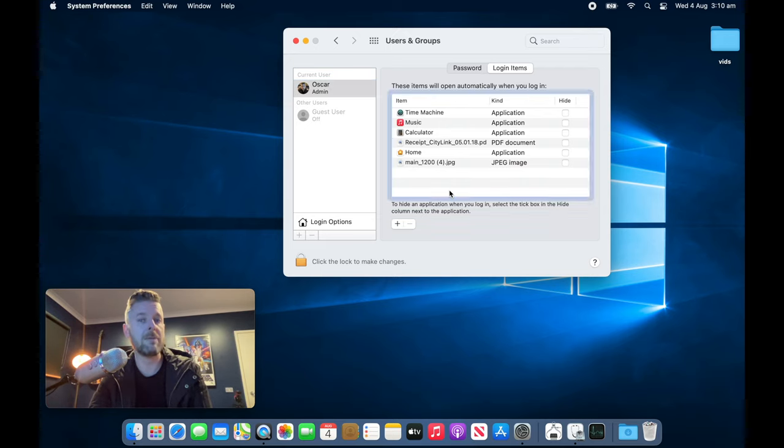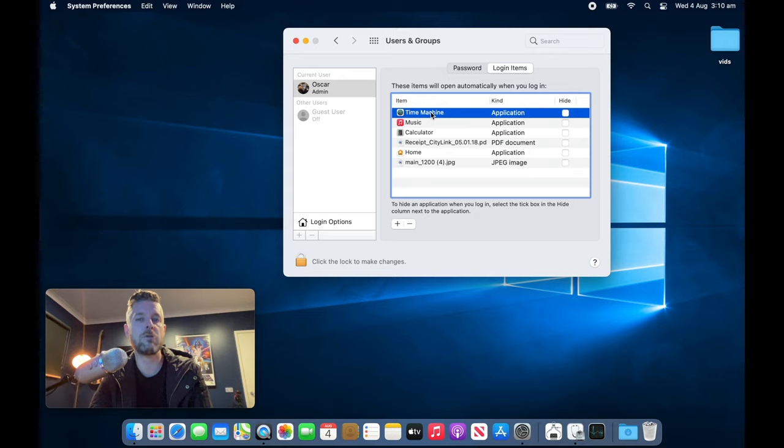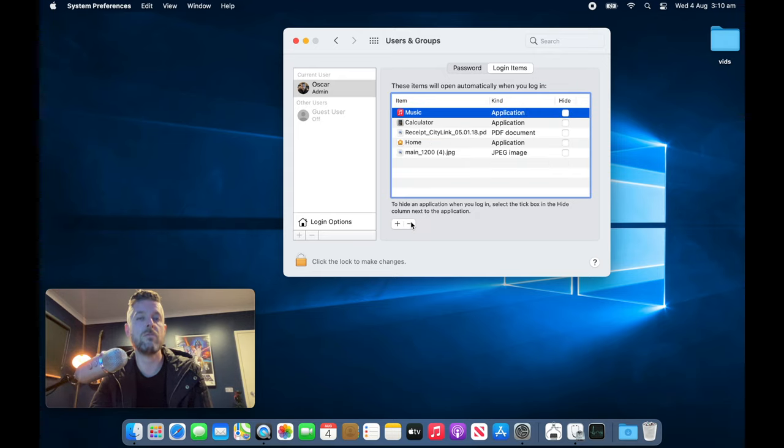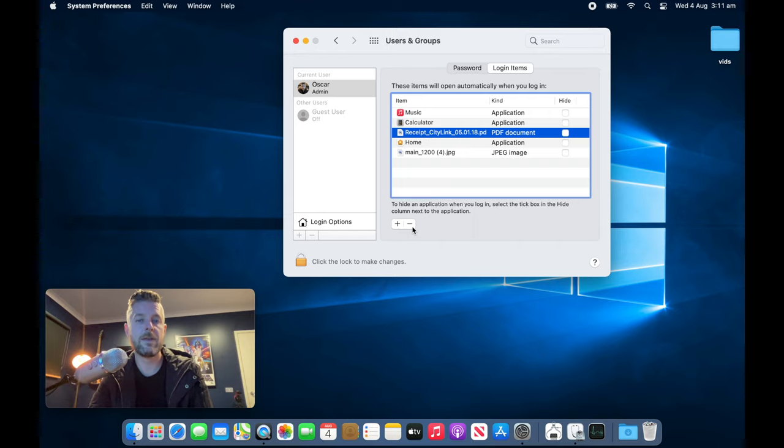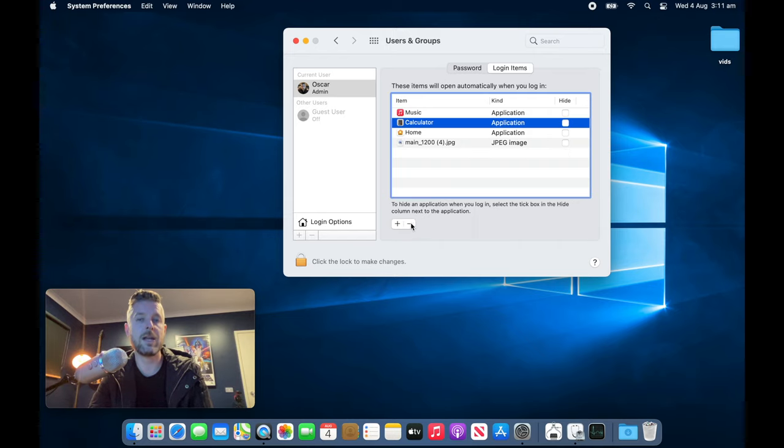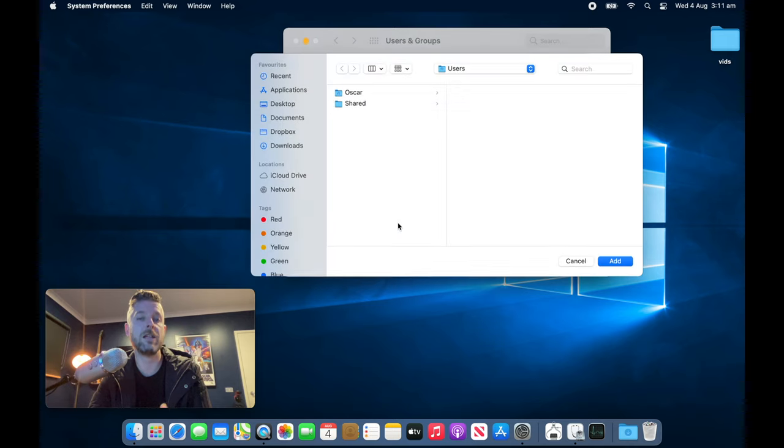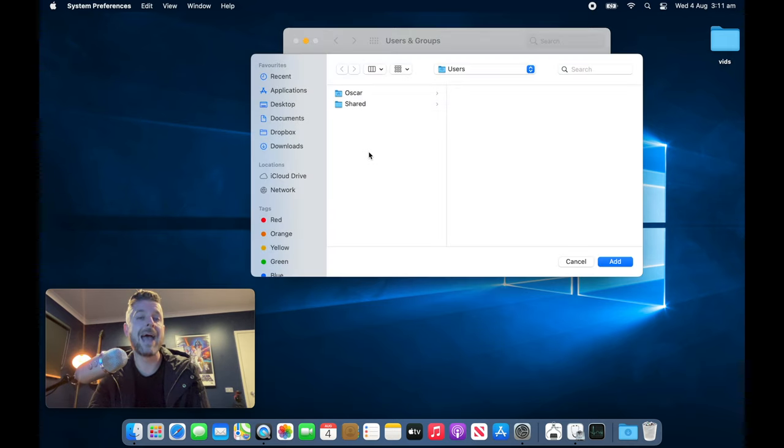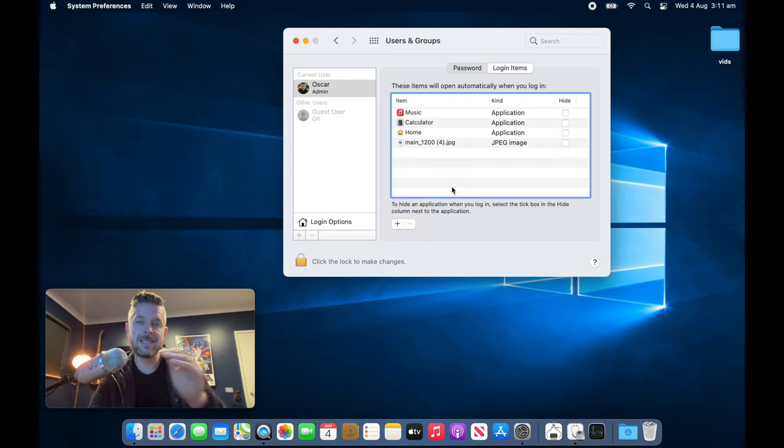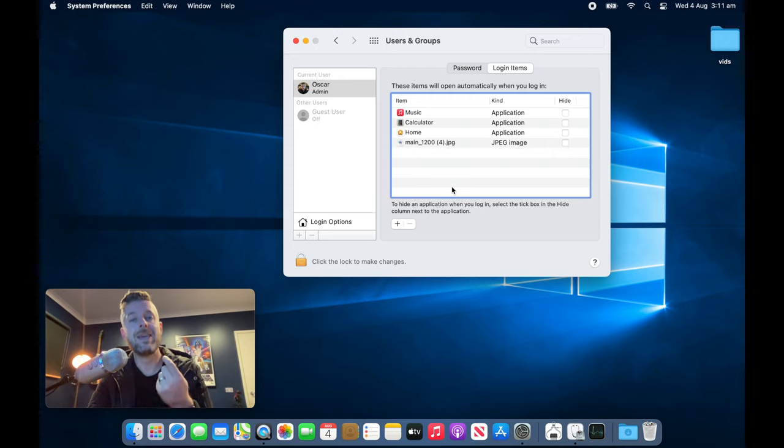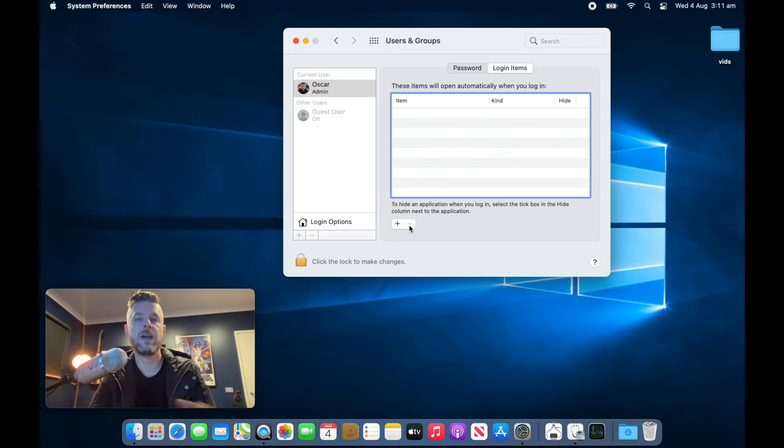So for example, if you don't want Time Machine to start up automatically, you select it and then remove it. If you don't want this PDF from starting up automatically, you select it and then click on the minus. You can also add items by clicking on the plus, but generally the less things you've got in here, the quicker your Mac will start.